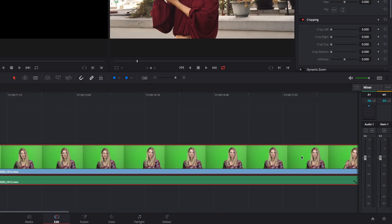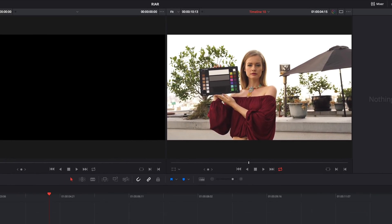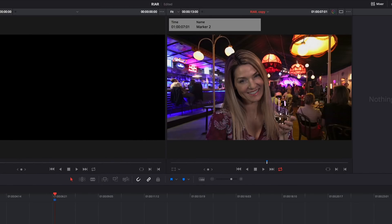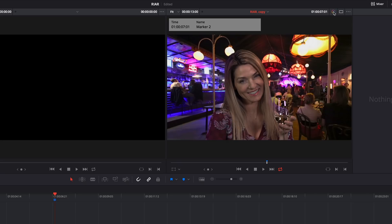The final thing I'll address on the Edit page is the ability to bypass your color corrections without switching to the color page. To do so, click this button or press Shift-D. This also works on the Fairlight page, but there's no button, so you'll have to use the keyboard shortcut.